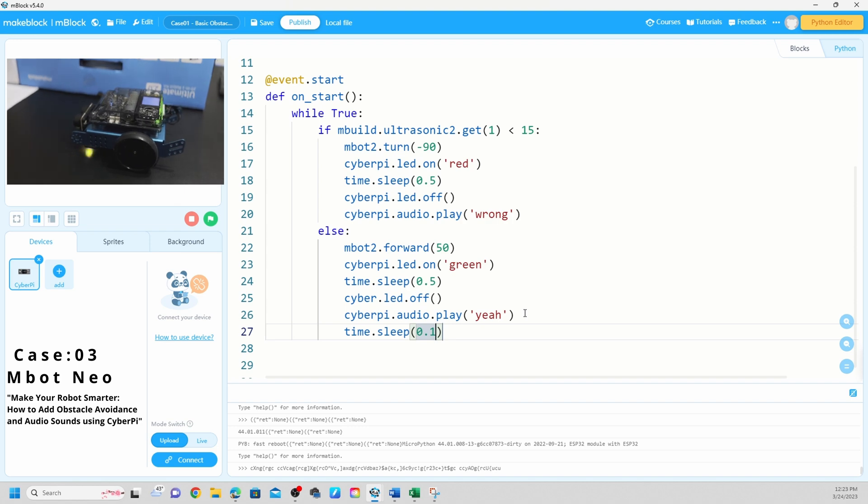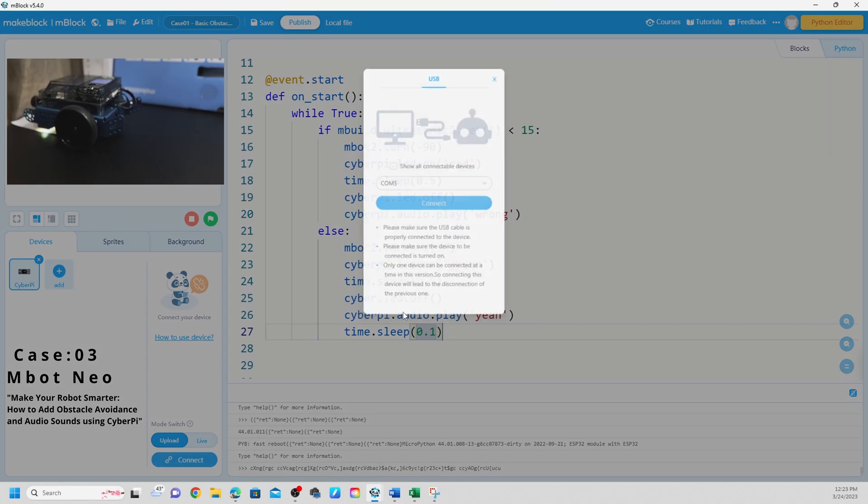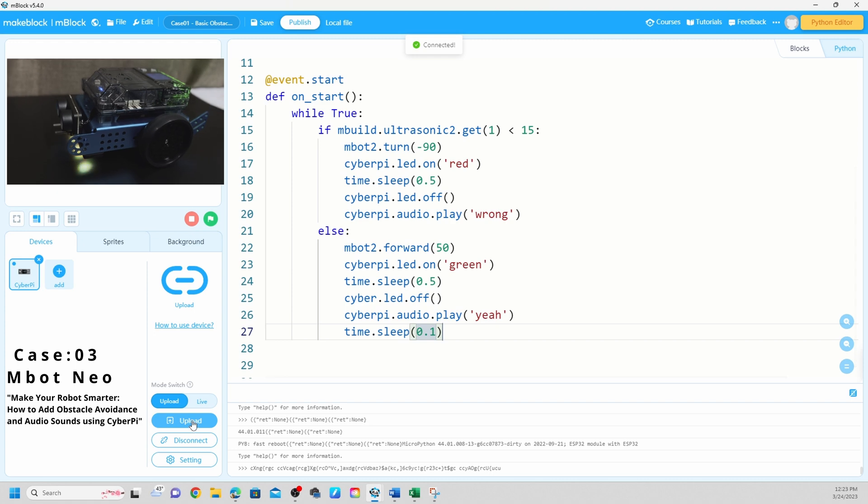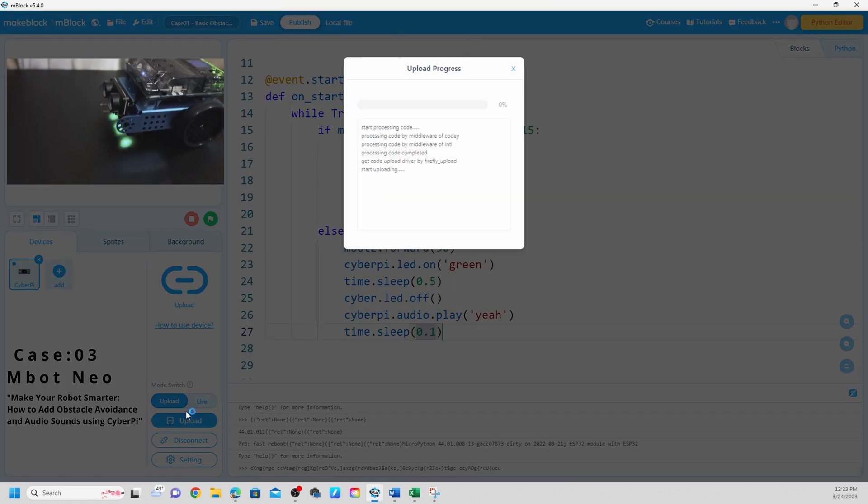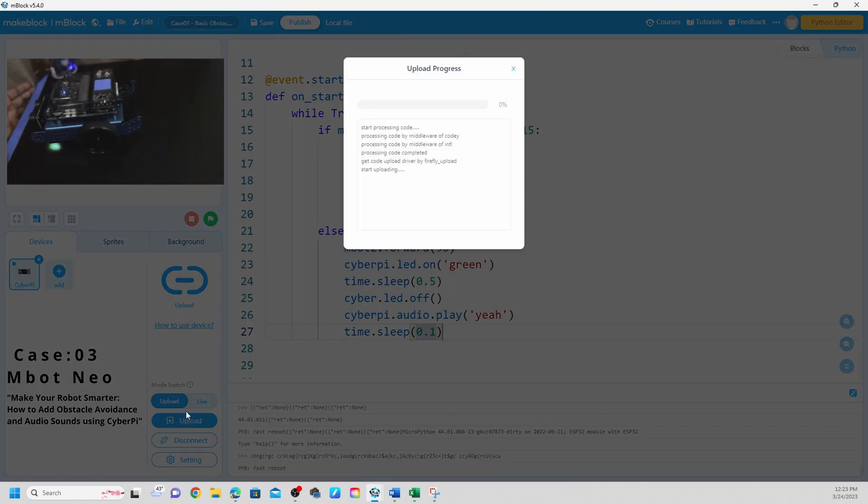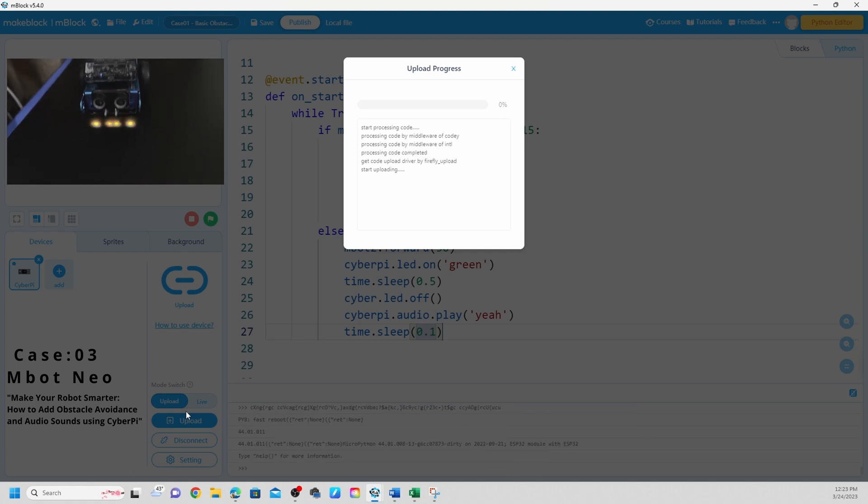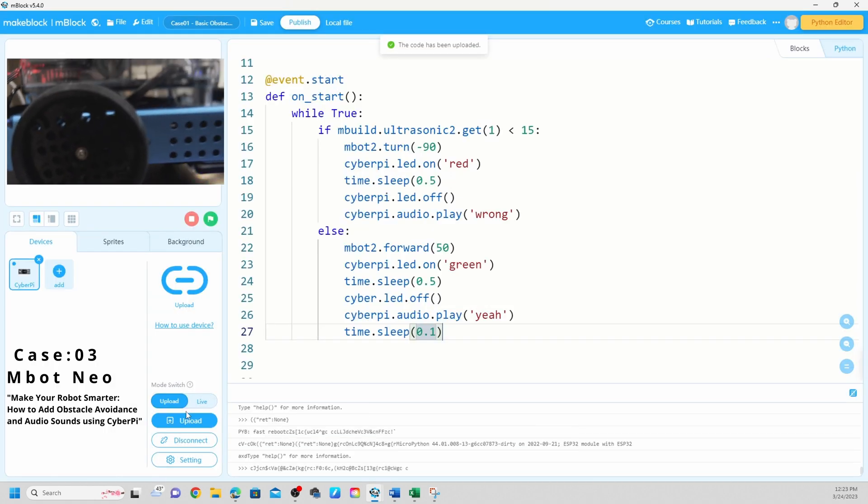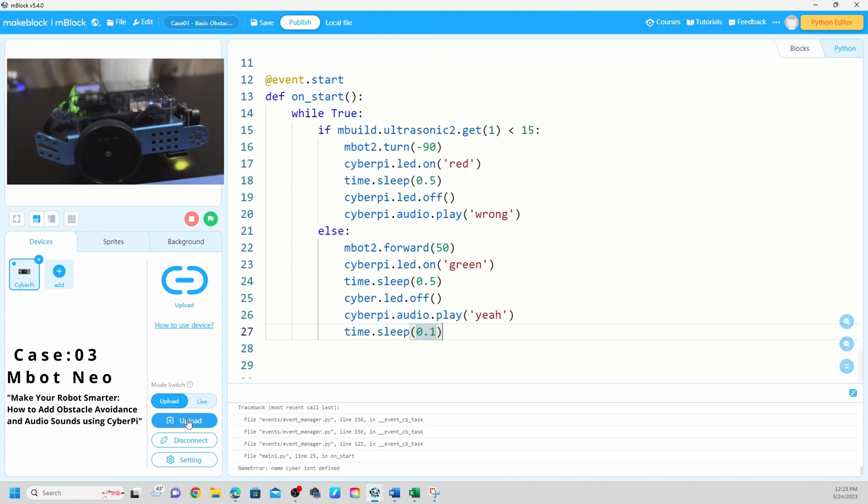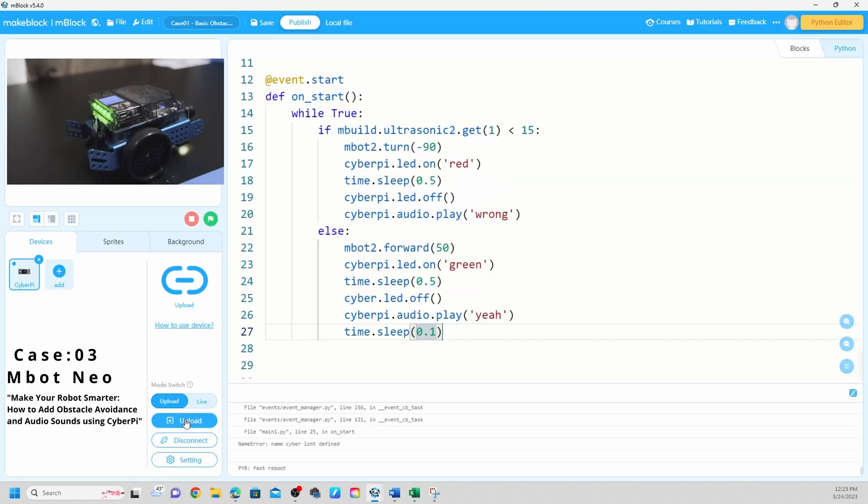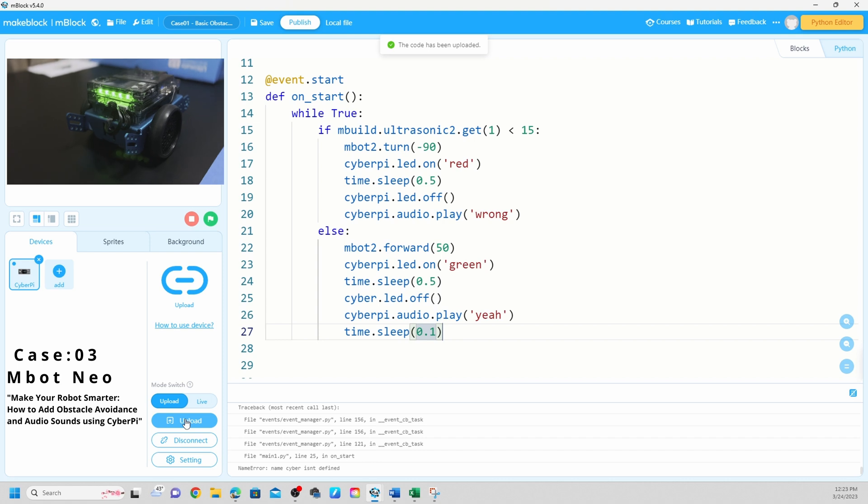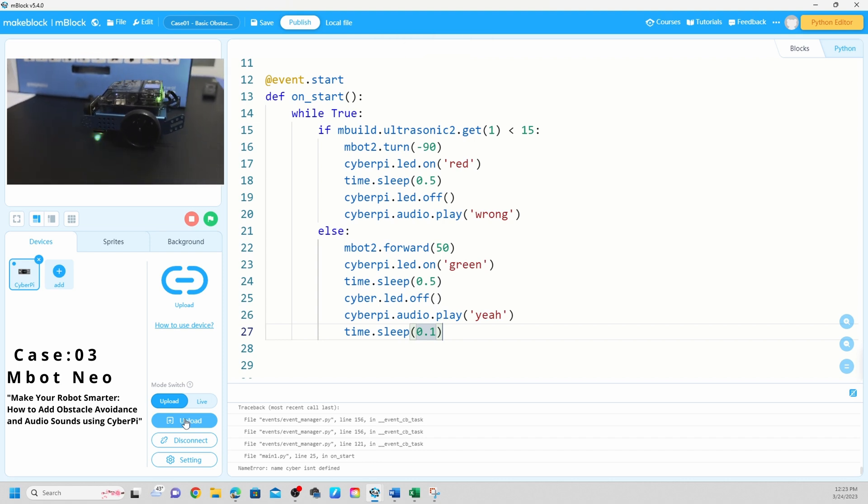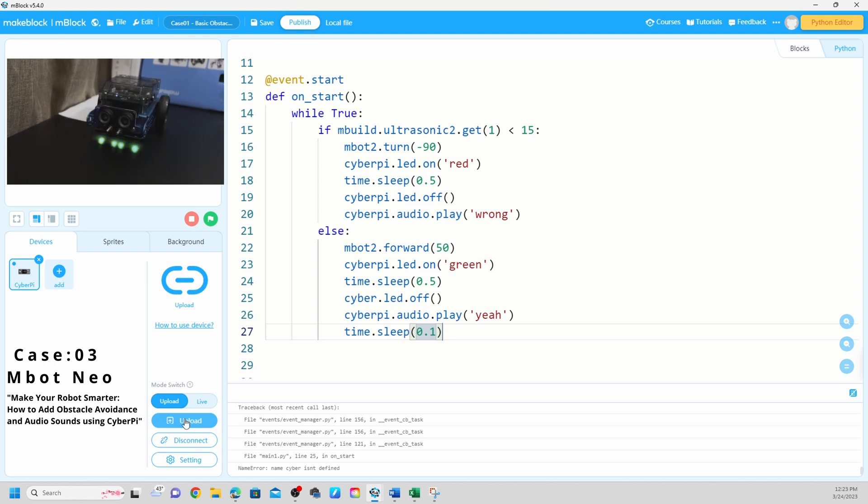Next time sleep 0.1. Now I'm going to connect my mBot Neo and I'm going to upload. You need to turn it on, mBot Neo, to upload the code. So let me upload the code.